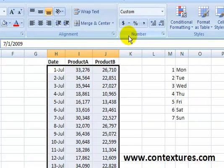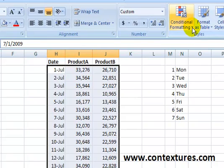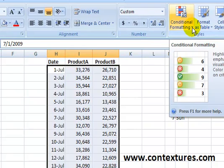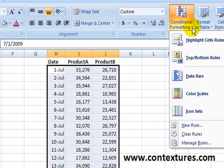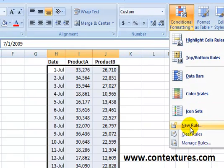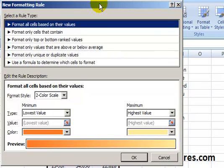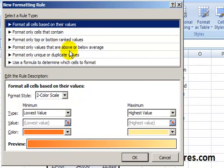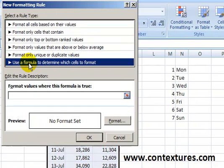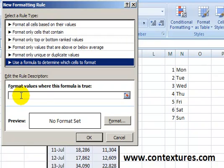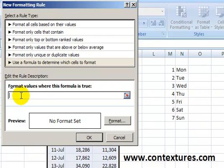On the ribbon's Home tab, we'll click Conditional Formatting and we're going to make our own new rule. In here, we're going to use a formula because we want to use the WEEKDAY function, and we're going to click in here and type our formula.